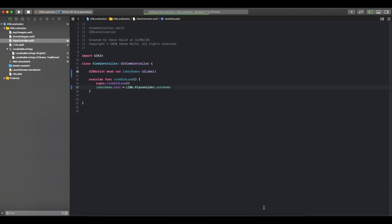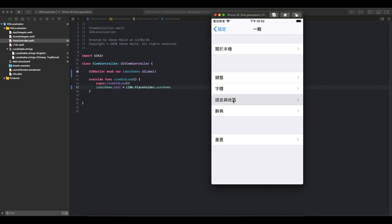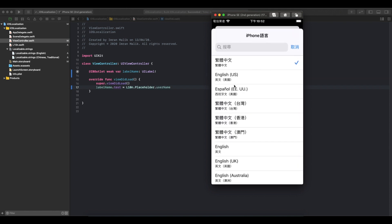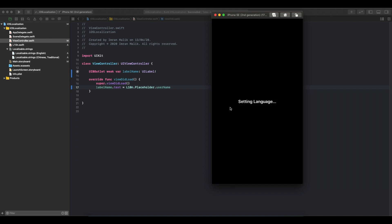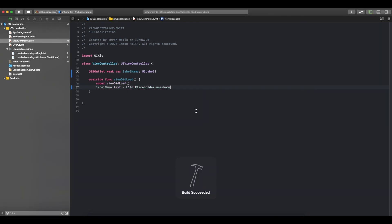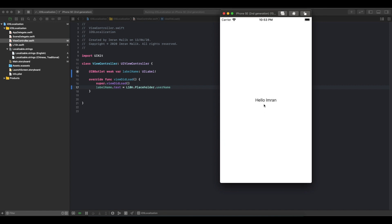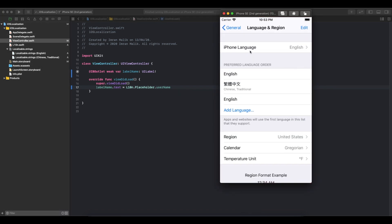Let me build it. First I'll change the simulator language back to English to show how it works. Now let me run it — it should show the correct English word from the strings file. You can see it is showing 'Hello Imran' correctly.